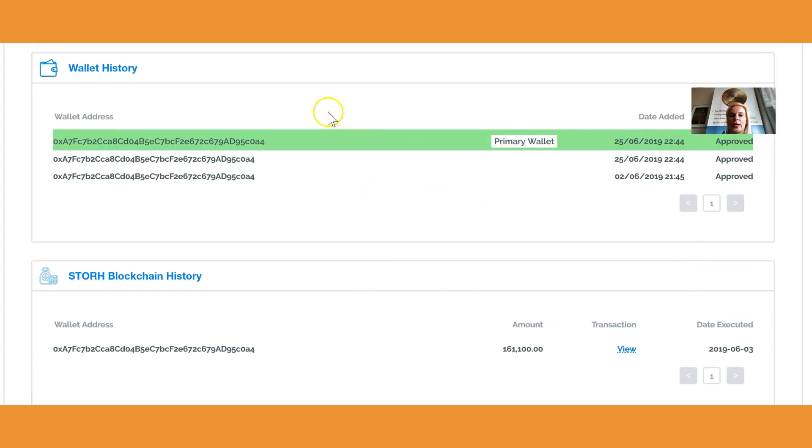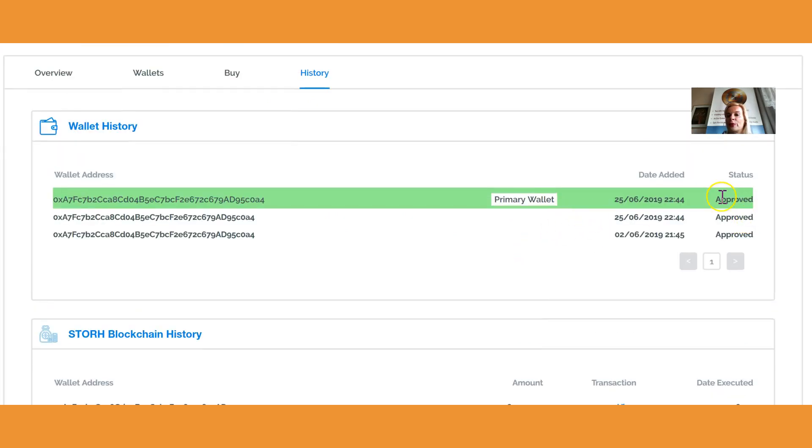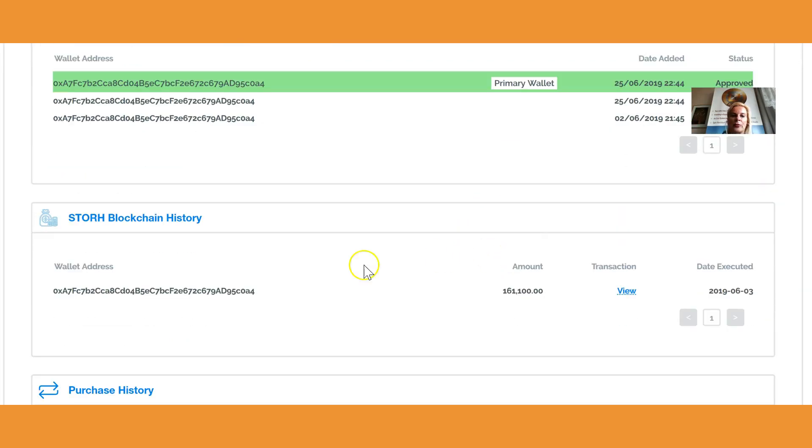This is how you see your primary wallet. If your wallet has been approved or not, if it's not been approved it would say Denied. If it is not yet approved it says Pending, but in this case it is approved here.